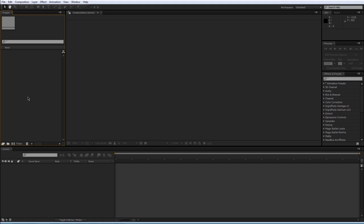Here is the project panel where you will organize all your media, including stuff that you bring into After Effects like clips and music, and stuff that you create in After Effects.